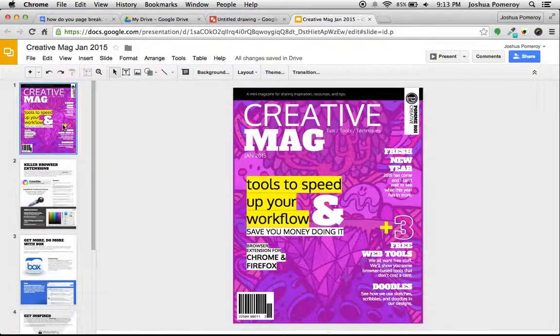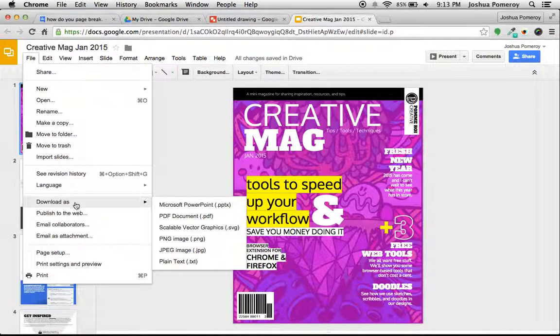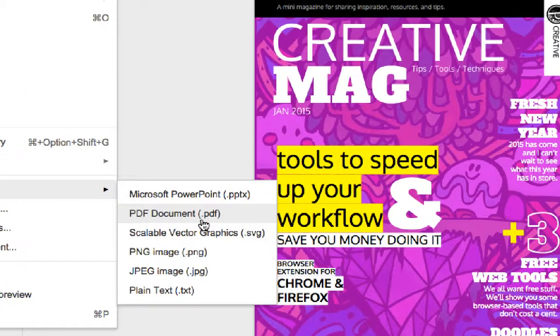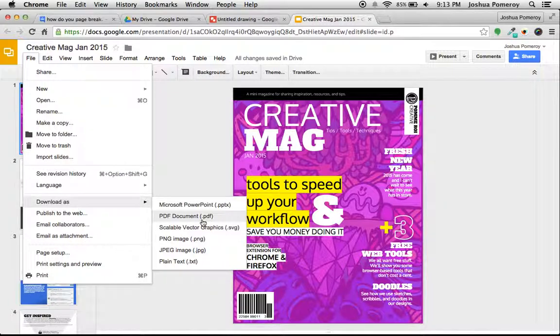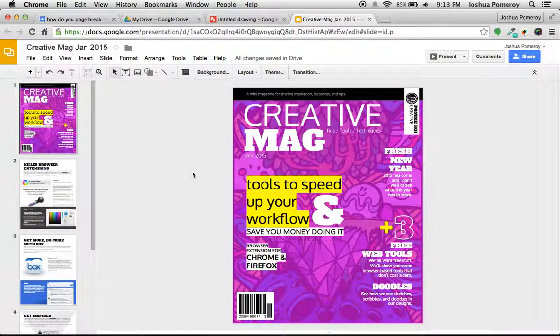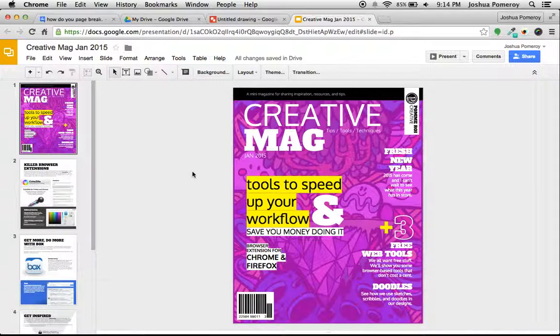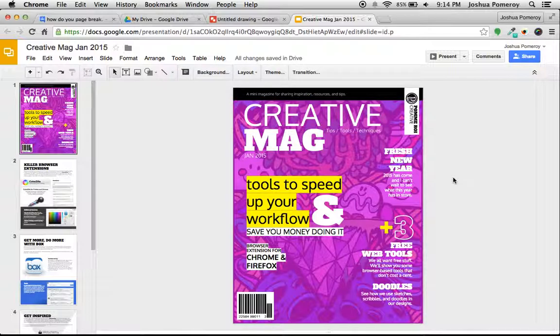And you can do that as well. So when I download this, when I go to File and download as a PDF document, that's going to bind all of these pages together just like you would expect into a multi-page PDF document that can be distributed or printed very easily. So if you're looking for a way to create multiple page documents, use Google Slides.